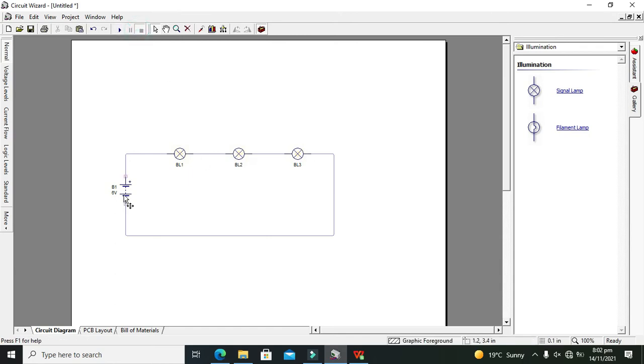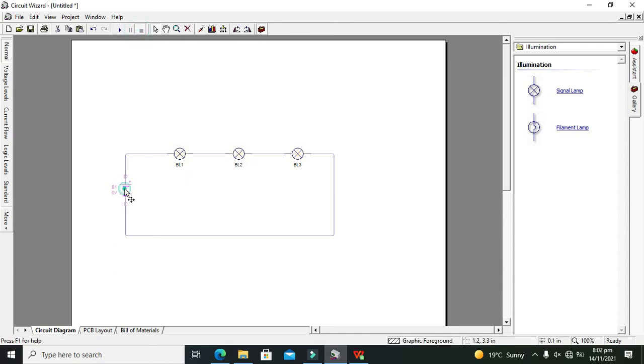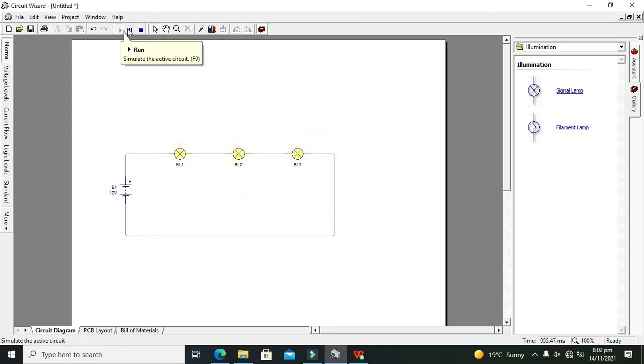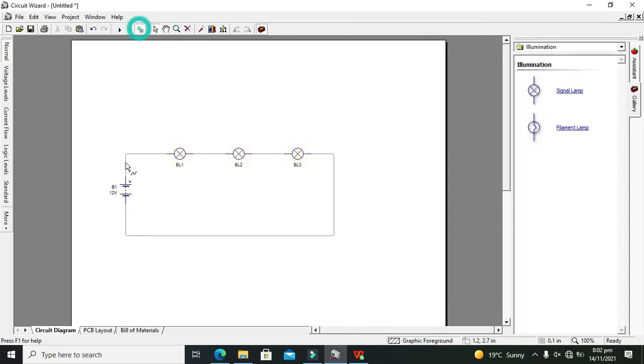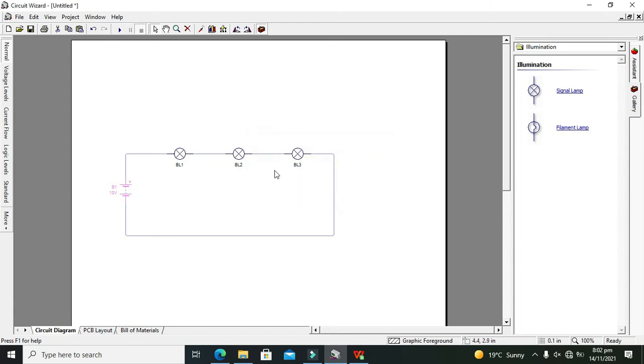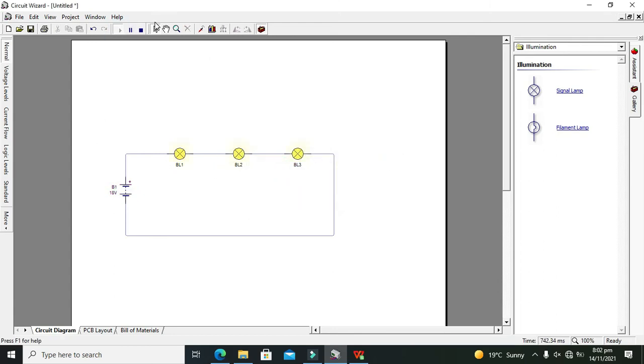But as all are in series, so we can go for 12 volt. Now you will see it's okay. Now they are working fine. We can even go for 18 volts. All the 6 volts must be dropped across each one. Now they are glowing.